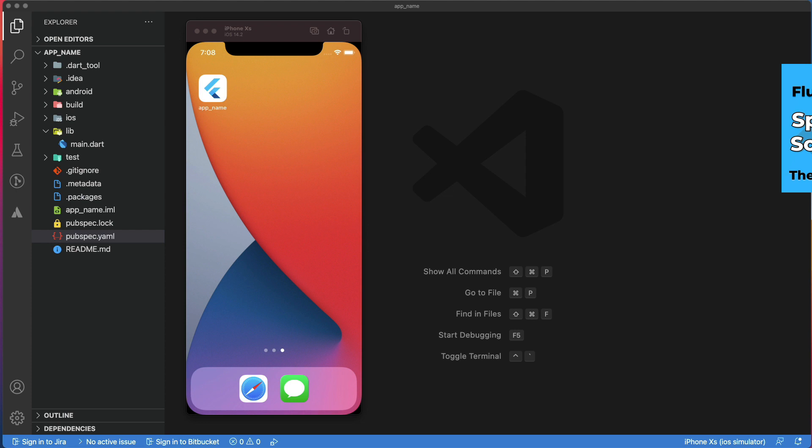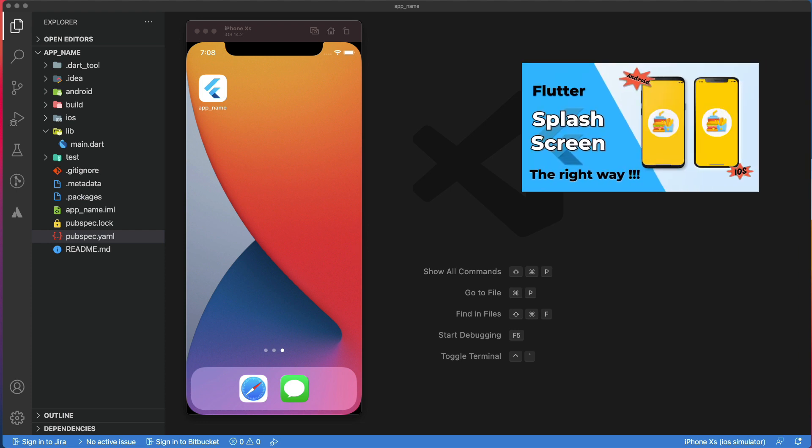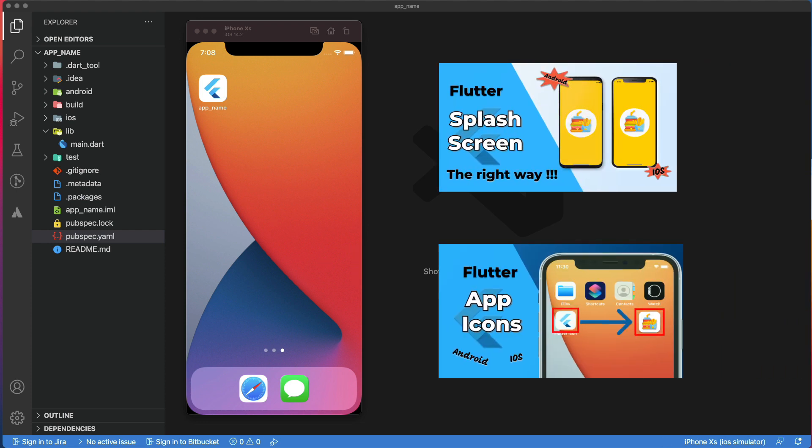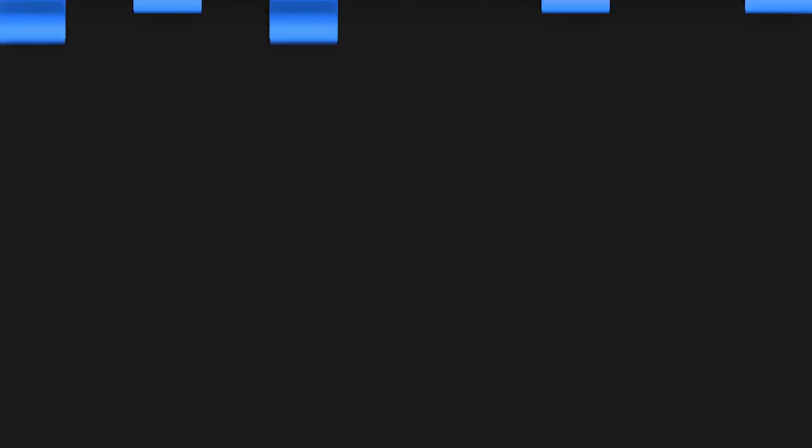This video is part of a playlist that I'm currently creating to show you how to prepare your apps for production and publish them to the stores. The link for the playlist will be in the description below.